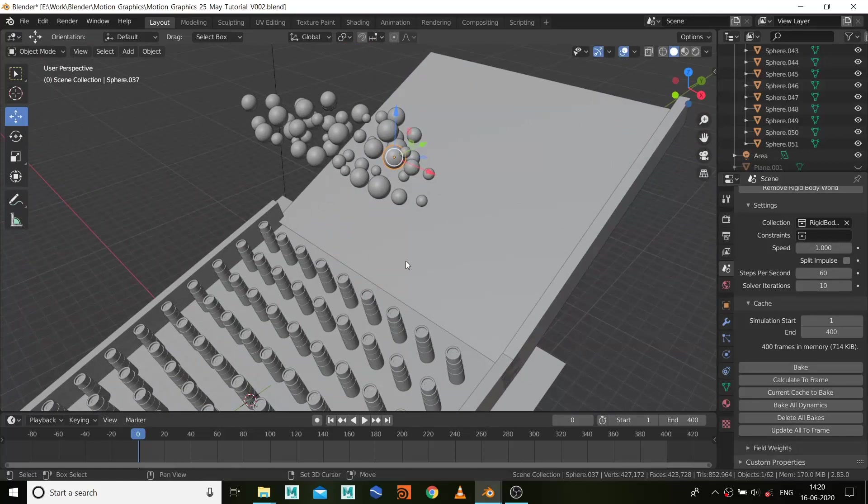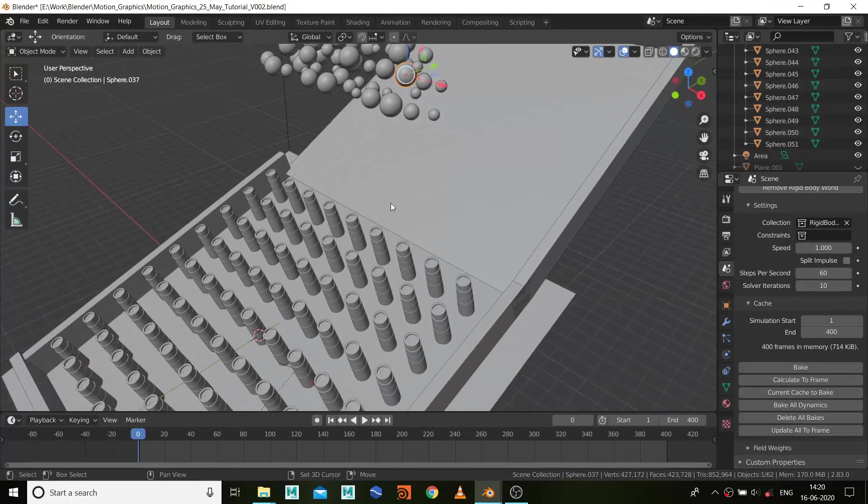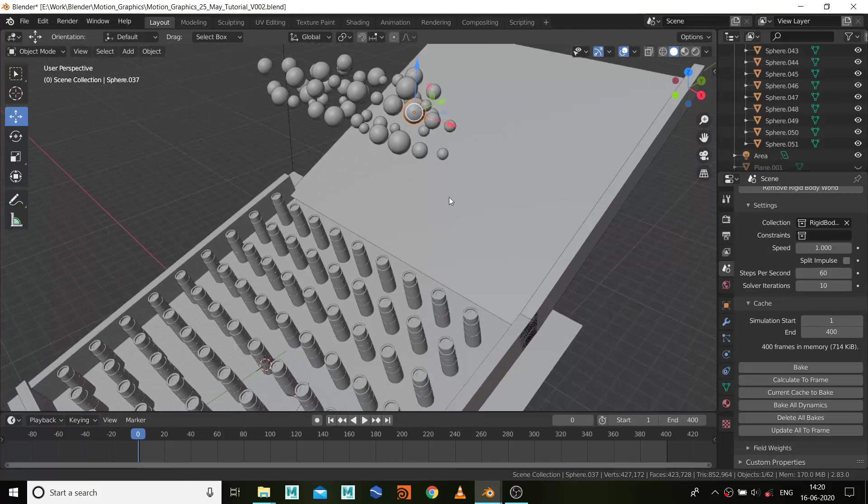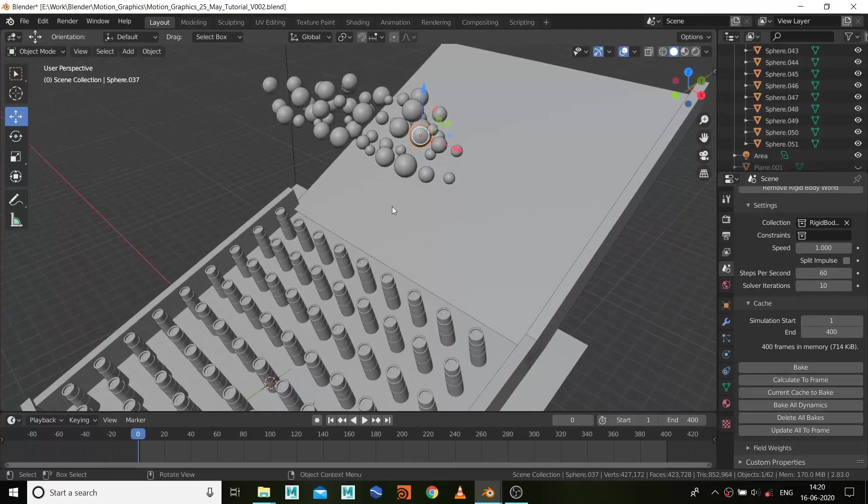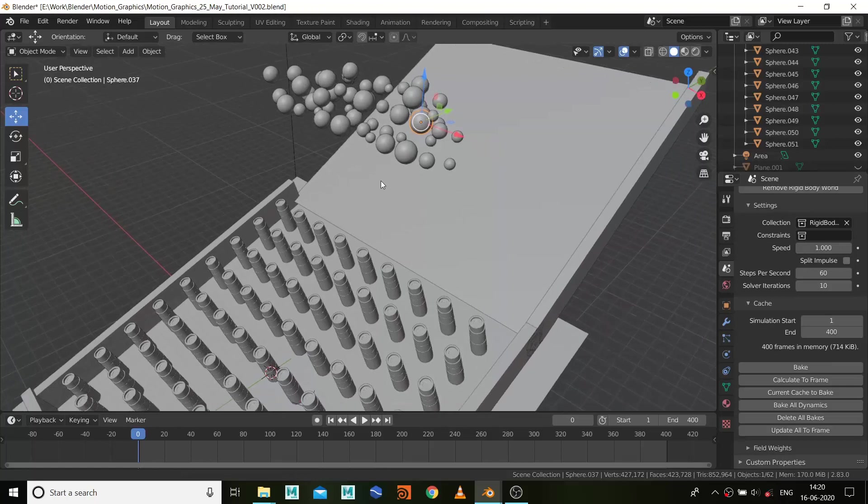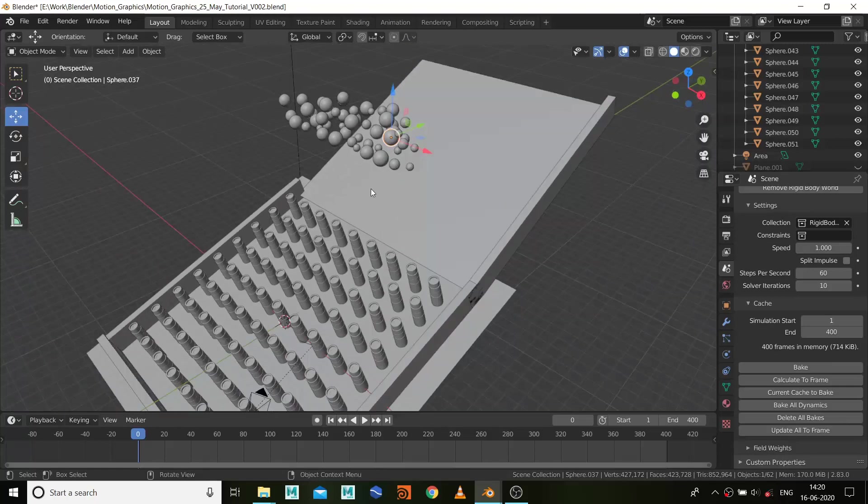So start doing it. And you guys, if you want this project file, you can comment below. If you want it, definitely I will add the link and provide this file to you.